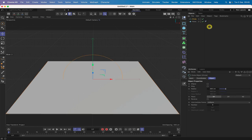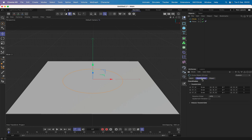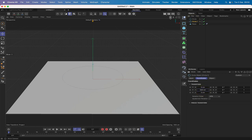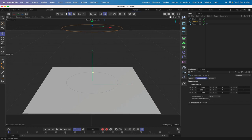Moving on, we'll bring in two circles. The first one on the XZ plane, positioned at 30 along the Y axis. Command-drag to copy and set this one at 500. We'll position our lights around the first circle and our objects around the second one.